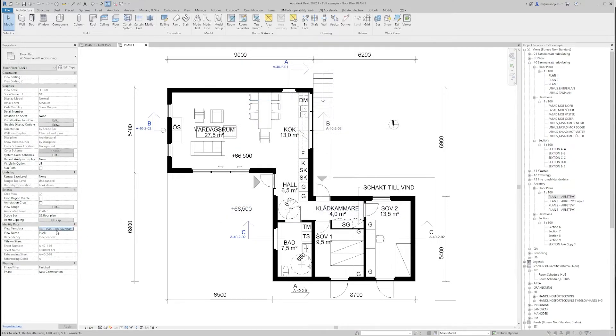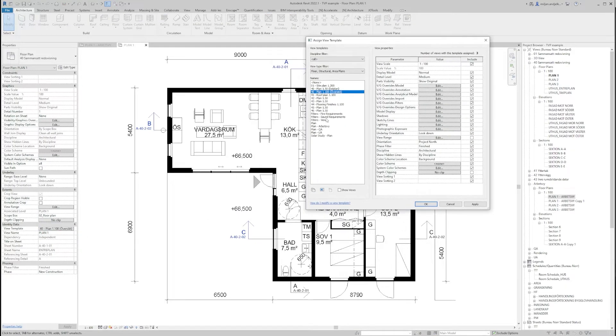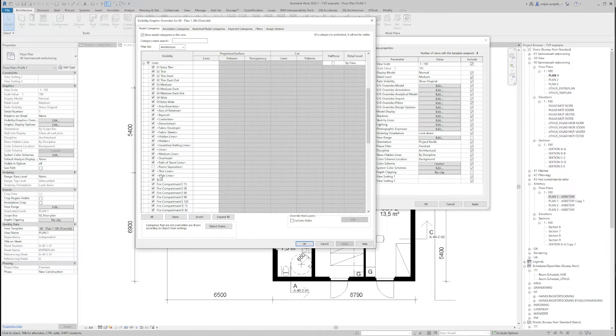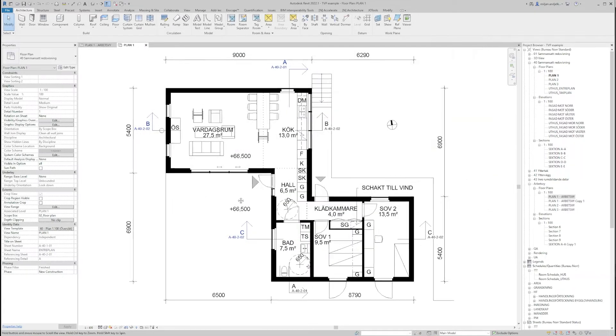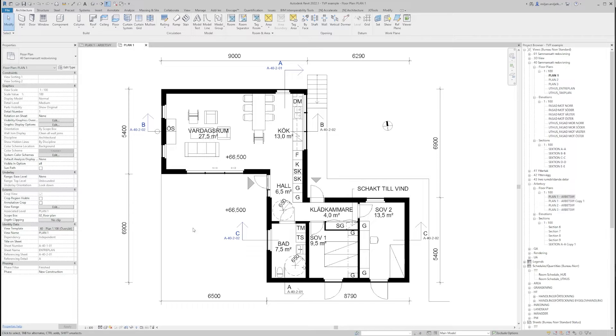So for example, if I would like to turn on room separation lines visibles, I have to go here and then under the lines I have to turn them on. But this will affect all the floor plans I have under this view template. So instead of this I will just go undo.